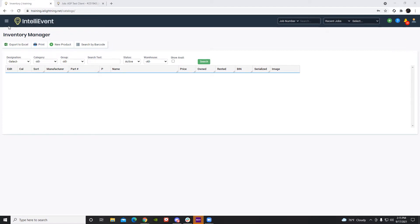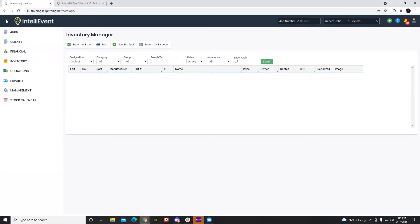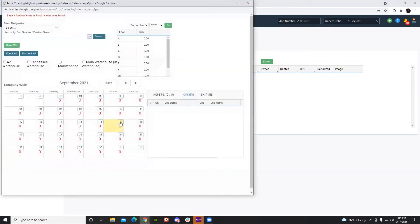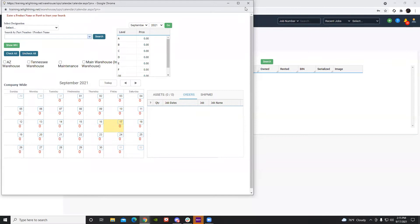The first way is by going to the navigation bars on your top left screen, and at the bottom the option is stock calendar. Selecting this will bring up your availability calendar, and we will touch base on this shortly.